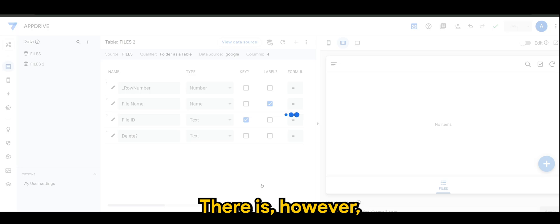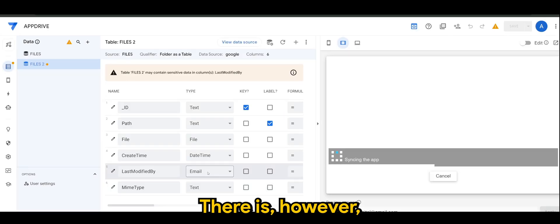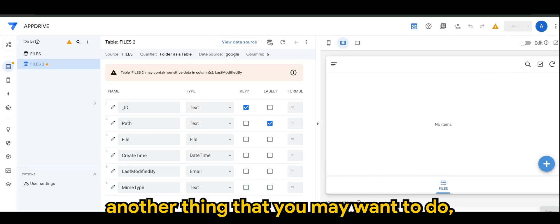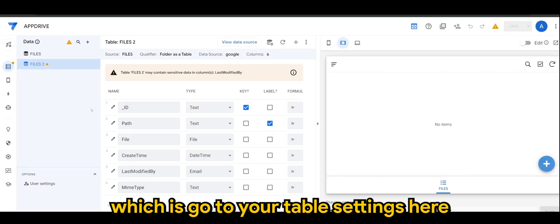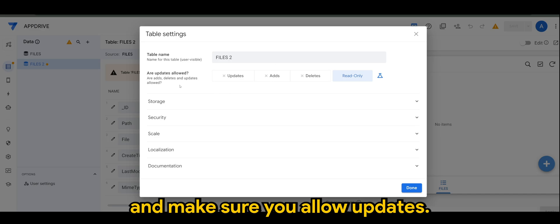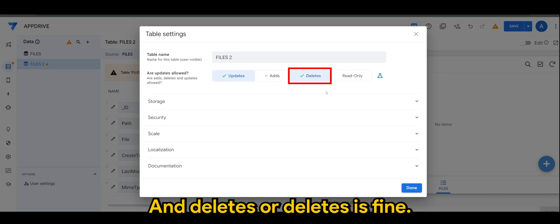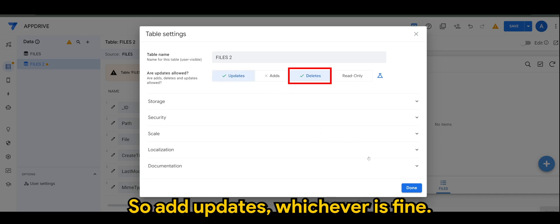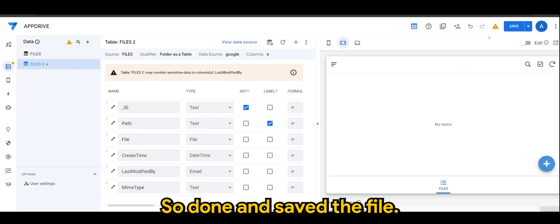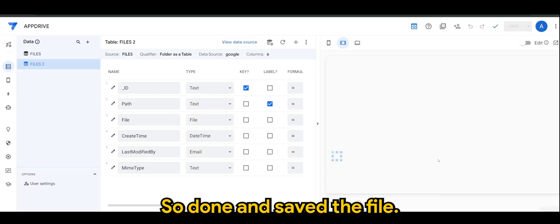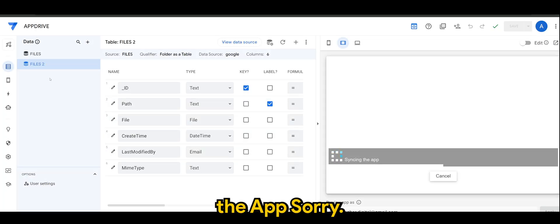There is however another thing that you may want to do, which is go to your Table Settings here and make sure you allow updates and deletes. Or deletes is fine. You can just leave it to delete. So add updates, whichever is fine. So done and save the app.